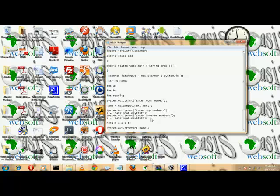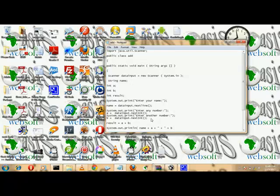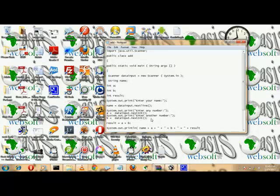In the output we concatenate: name plus a plus b equals plus result. So we call the first variable, then b, then equals to, then result. Let's thank the user for using our program.